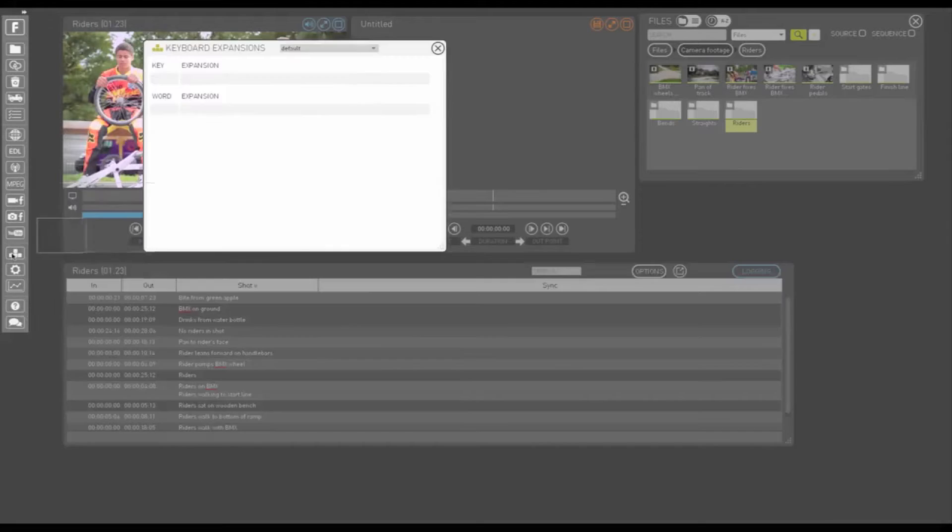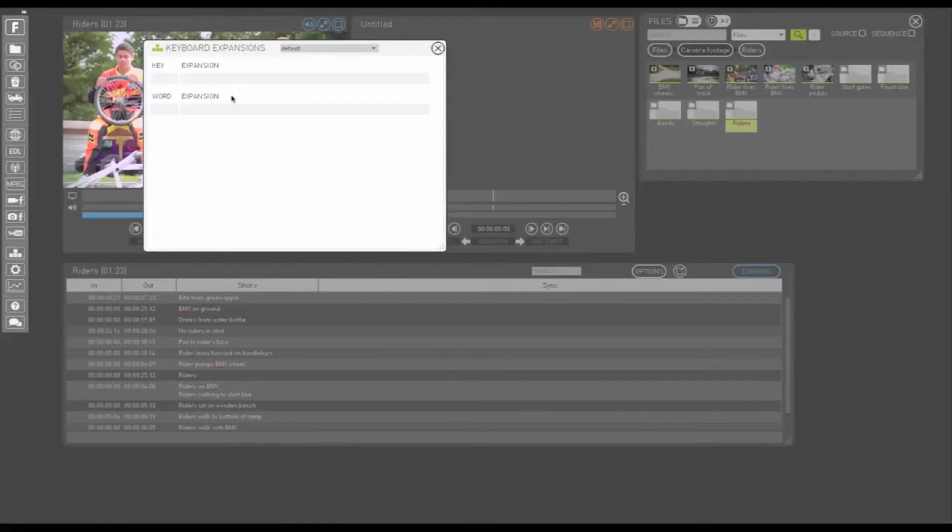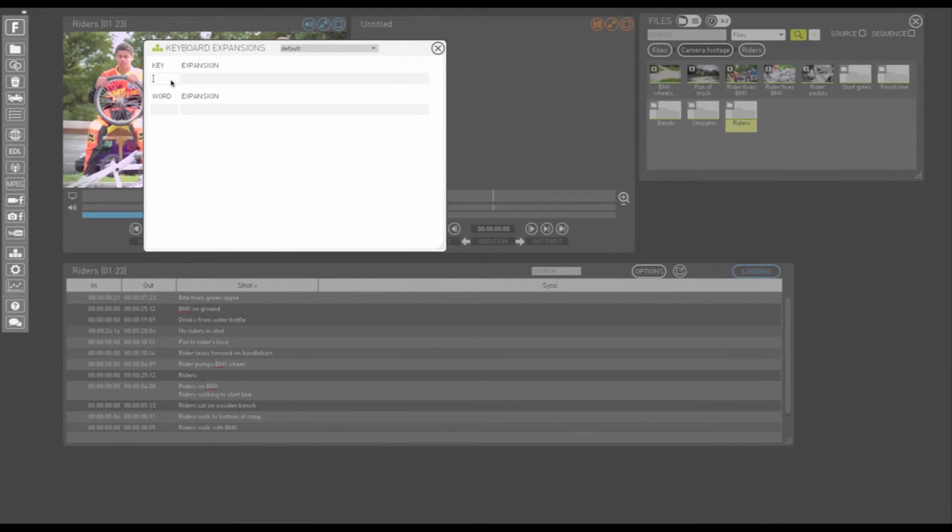Keyboard expansions can be found by left clicking the shortcuts button on the left hand panel. Keyboard expansions are used to program function keys, F1 through to F12, to type text and to program abbreviations to automatically expand to words.